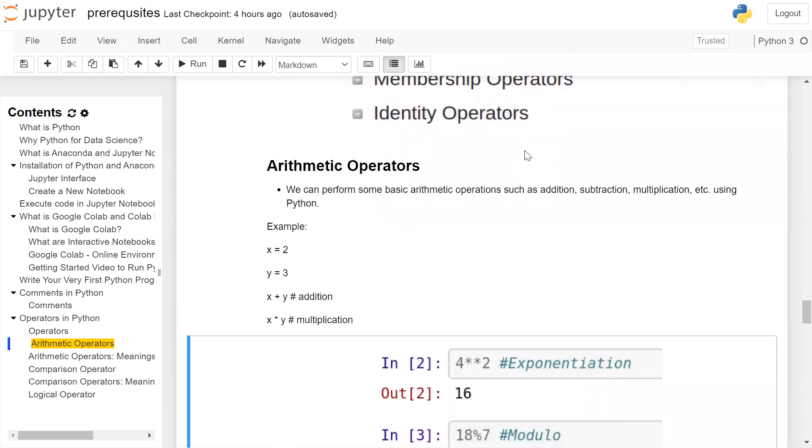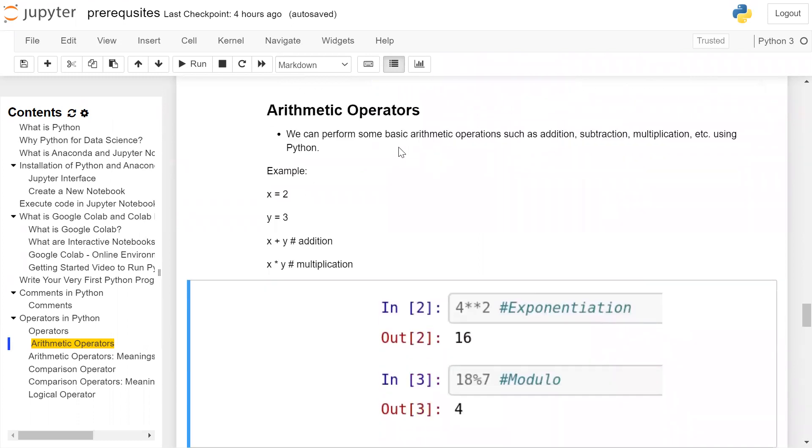Arithmetic operators. We can perform some basic arithmetic operations such as addition, subtraction, multiplication, etc. using Python. For example, if you have two, three, you can add them: x plus y, where x and y are variables. Plus is an operator. x times y.